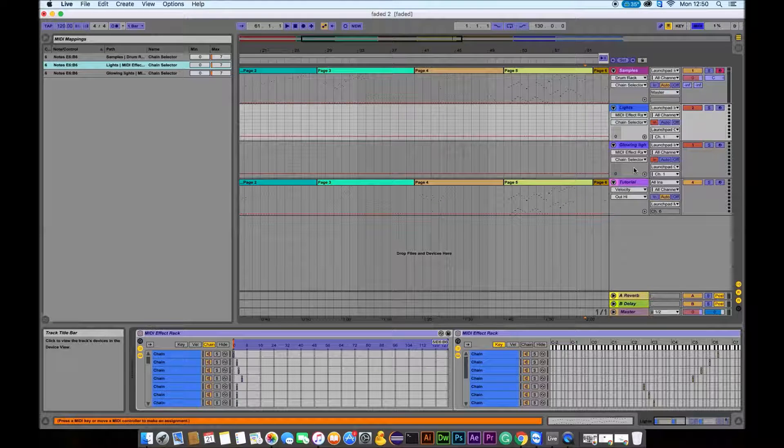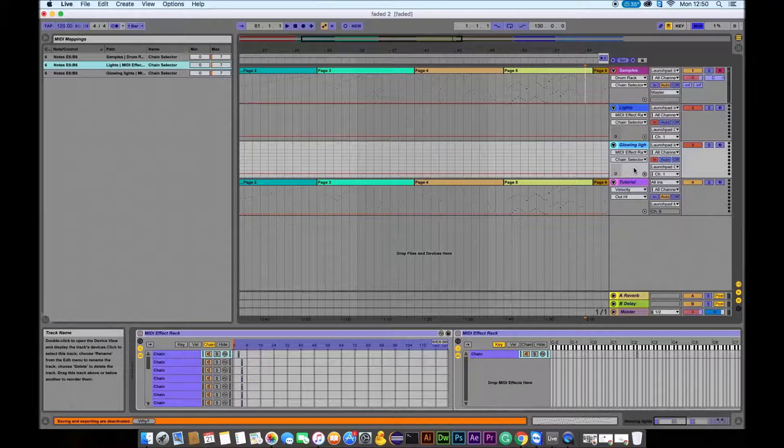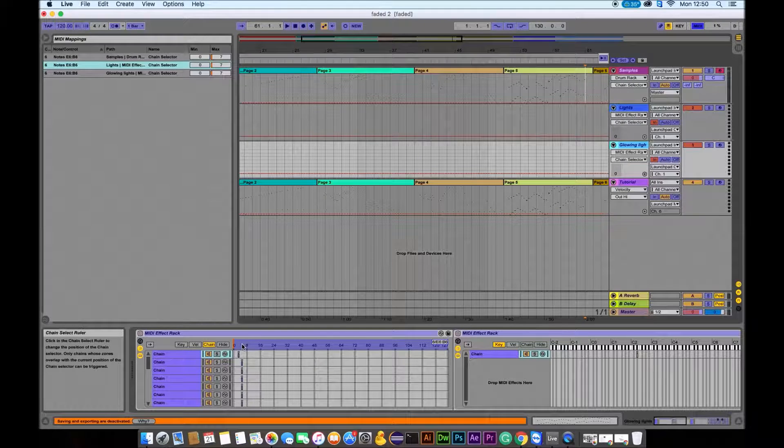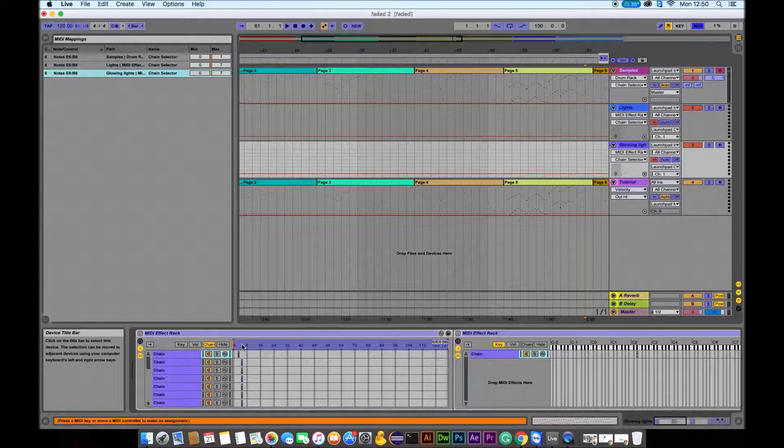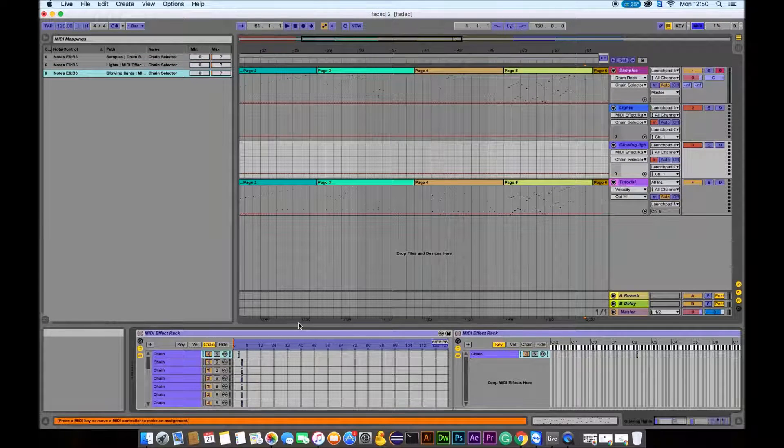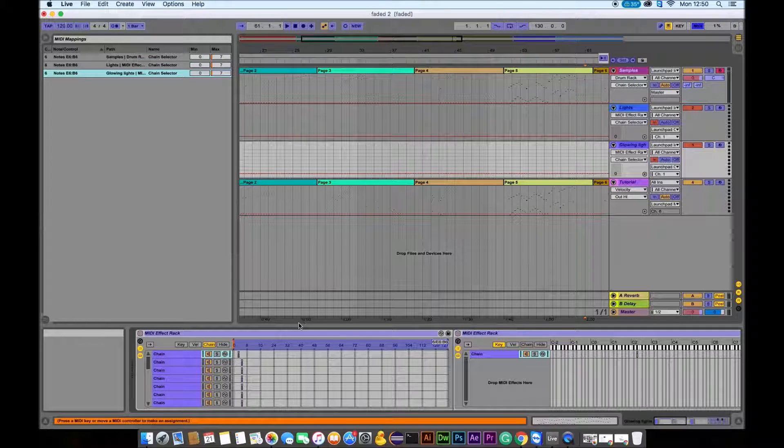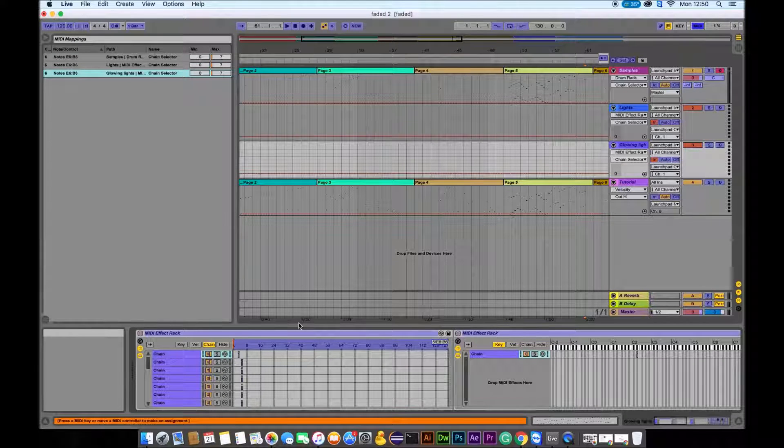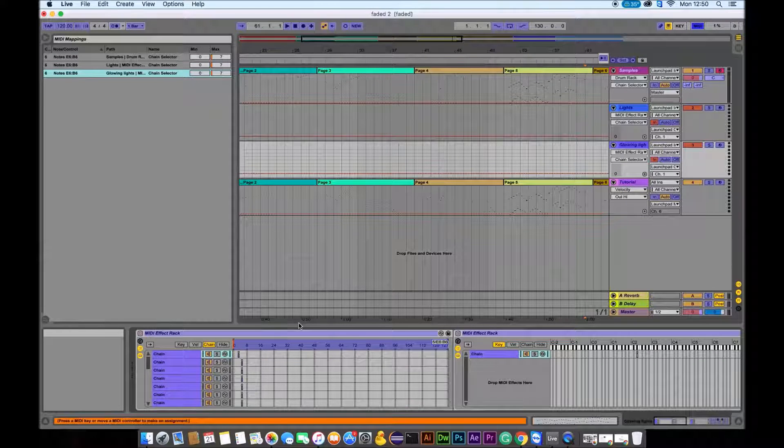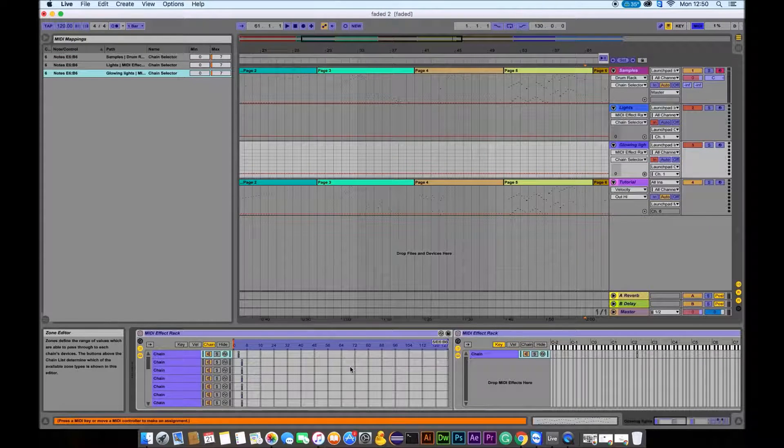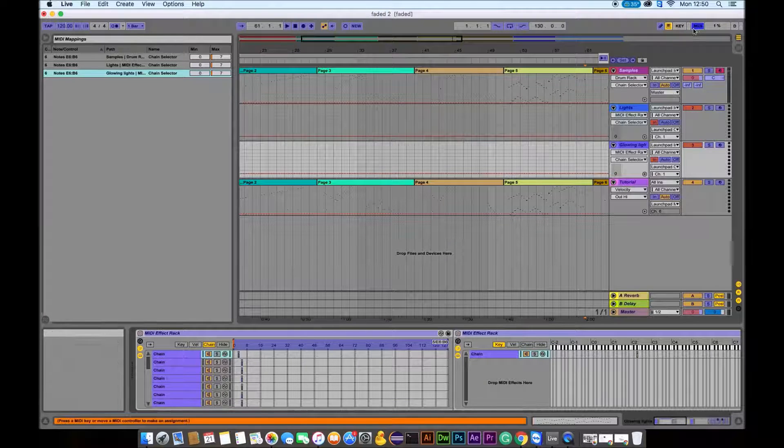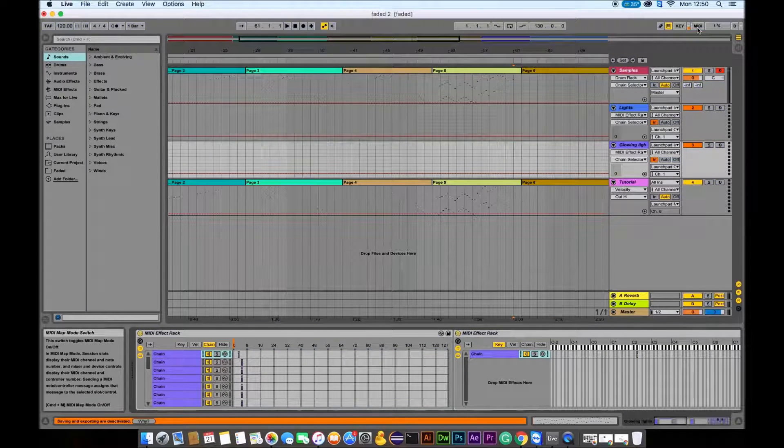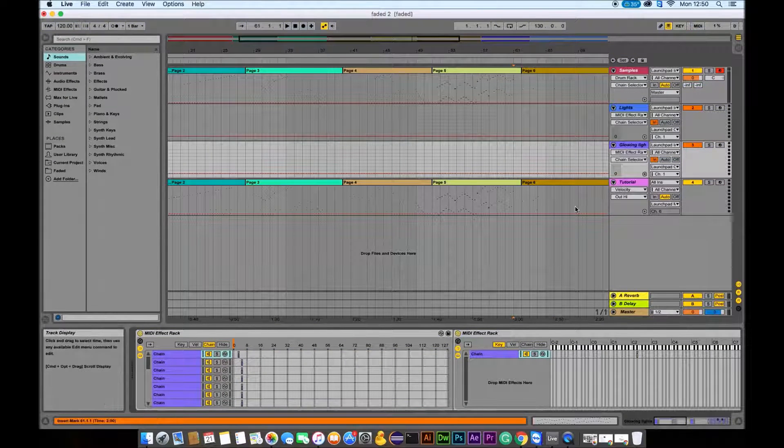Then you need to highlight the glowing lights again and do the same thing with a chain. You need to highlight this purple area, and you need to press those two buttons, top and the bottom one again.